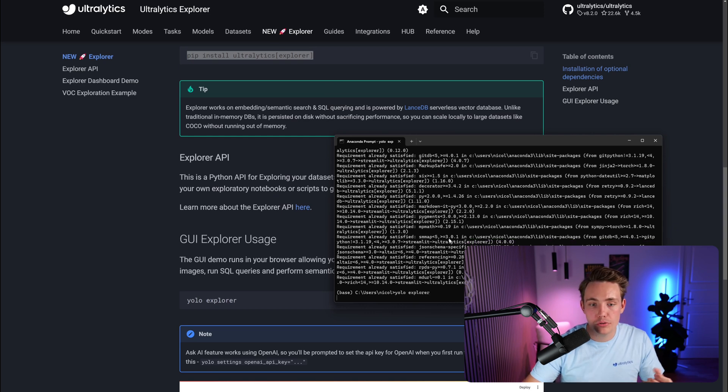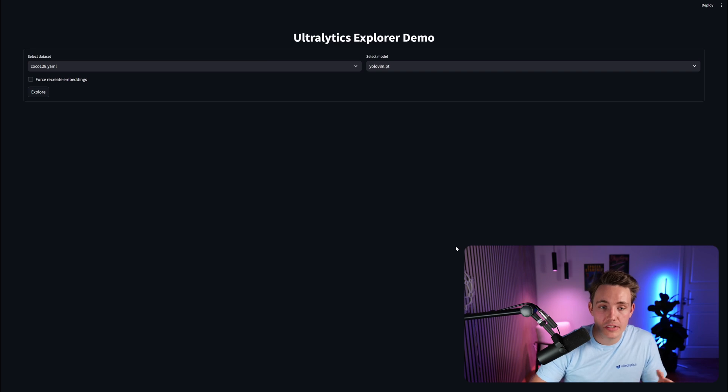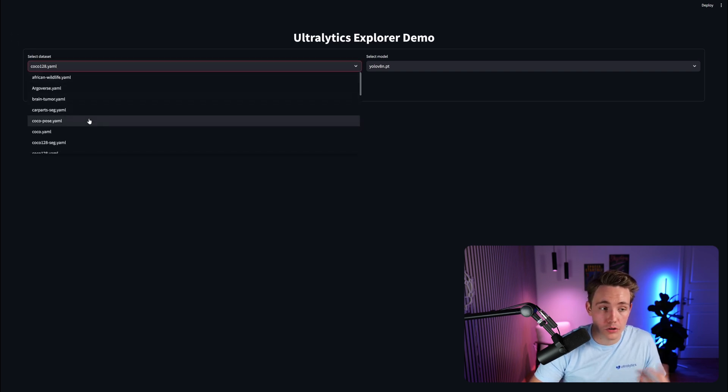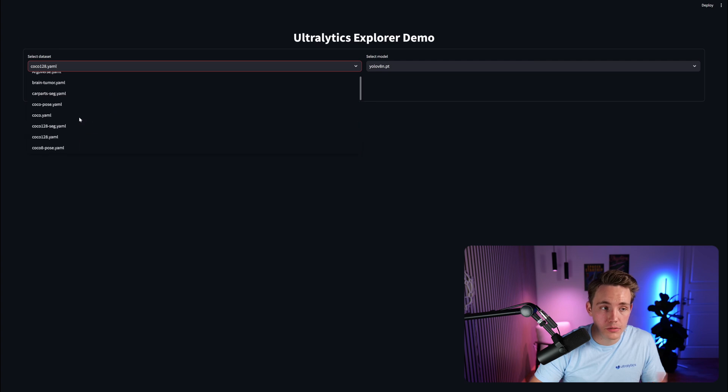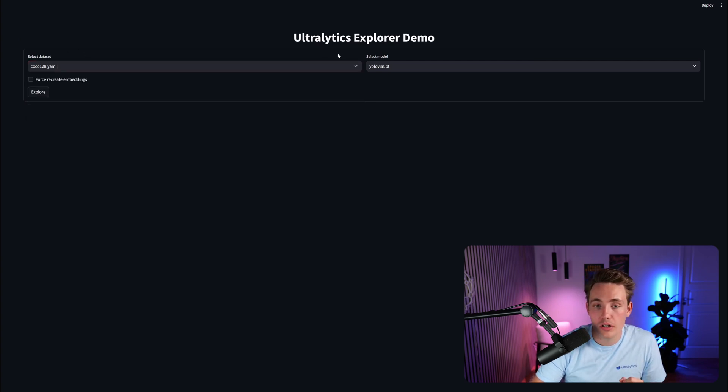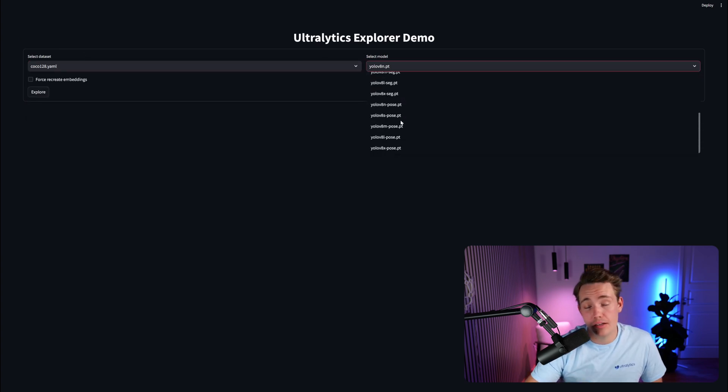It will open up the user interface. We can then use AI to explore our dataset based on embeddings. To start with, we need to select the dataset. You can also have your own custom dataset in here. You can also choose which of the models you want to use. Let's now just hit Explore for the COCO 128 dataset.